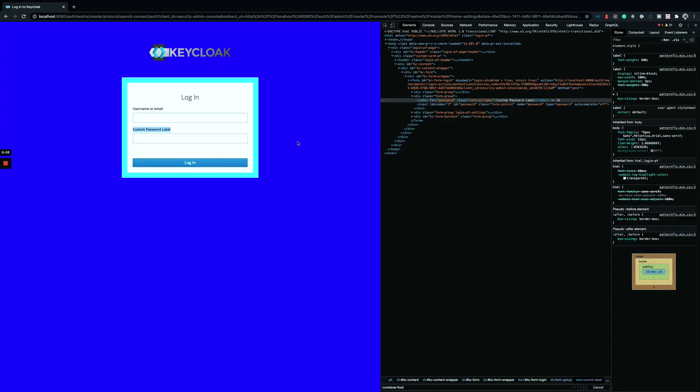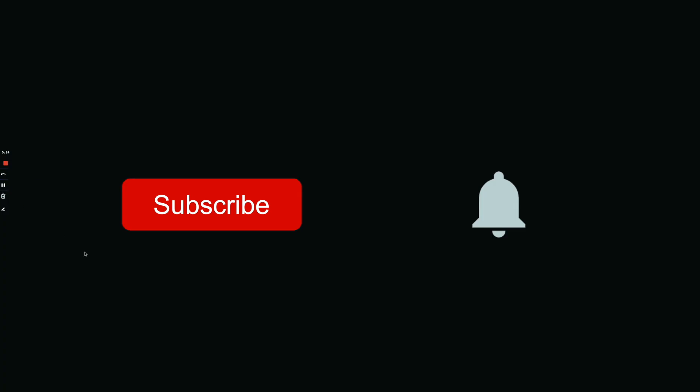The recommended approach is to keep your changes as minimal as possible and avoid modifying templates when you can. With this, you should be clear on how to override or extend Keycloak themes and add your own styling. If you liked this video, please hit the thumbs up button and subscribe to the channel.